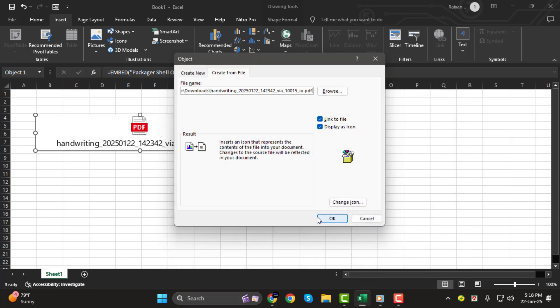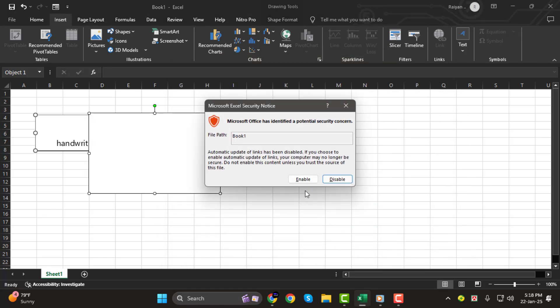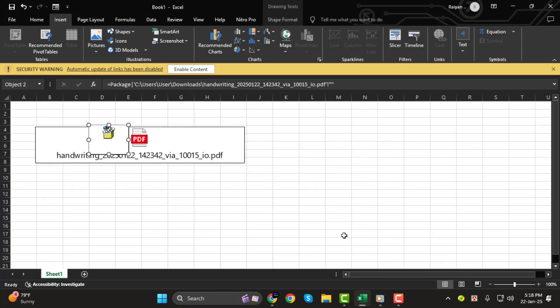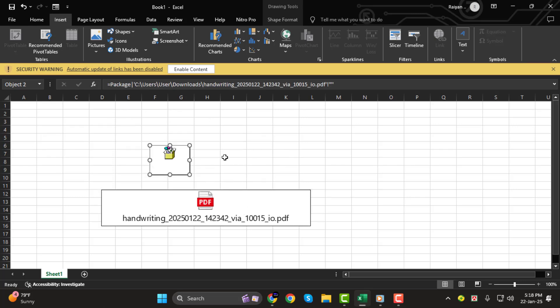And that's it! You've successfully inserted your PDF into Excel, either as a full document or as an icon. Thank you so much for watching. I'll see you in the next video.